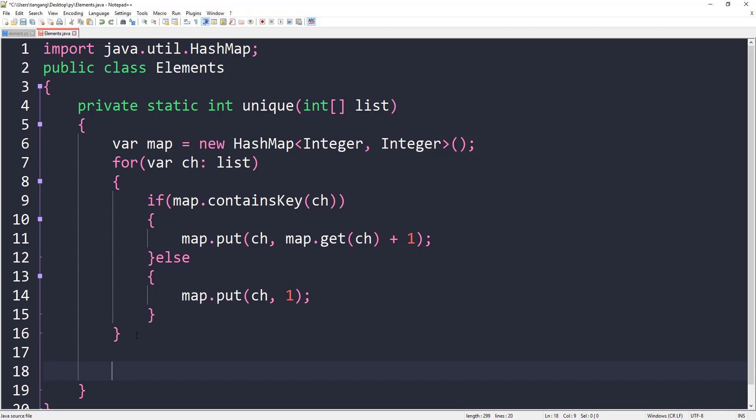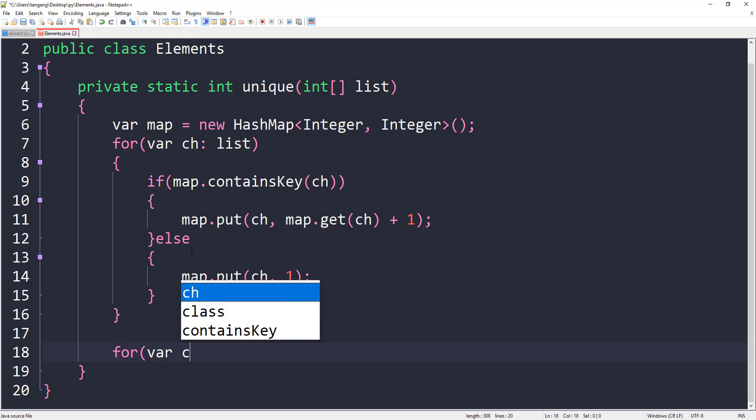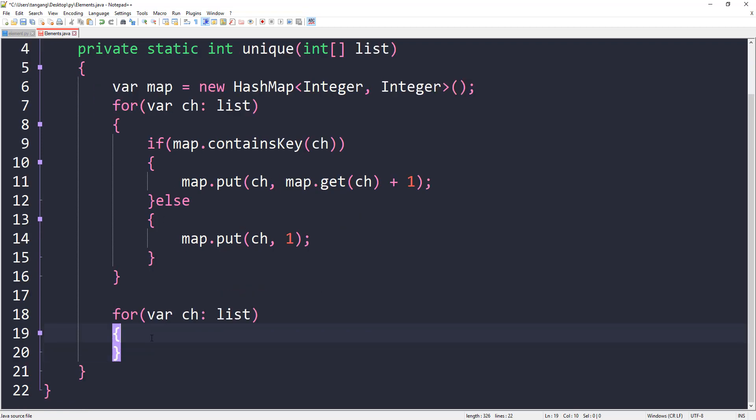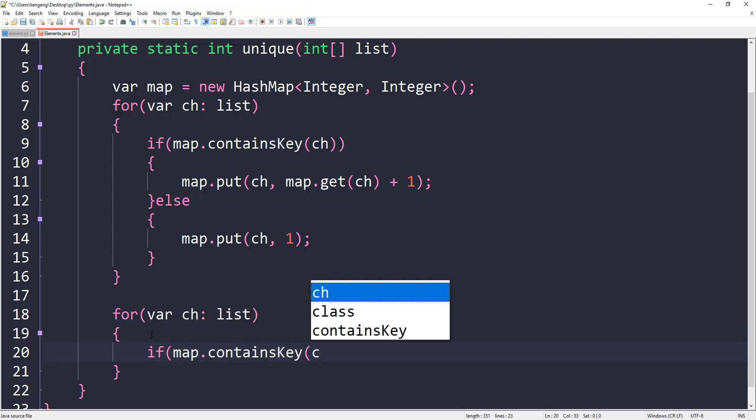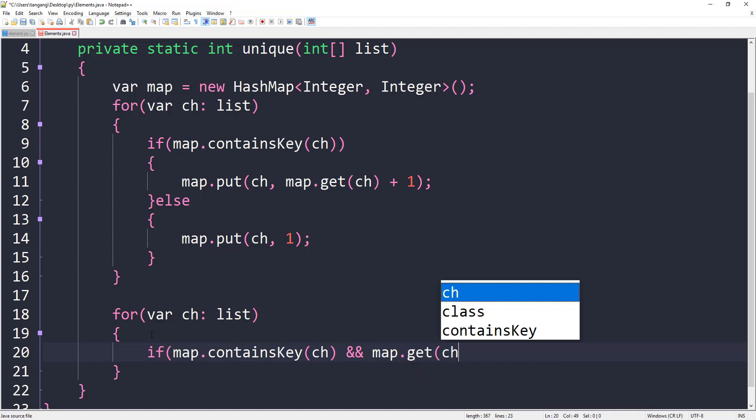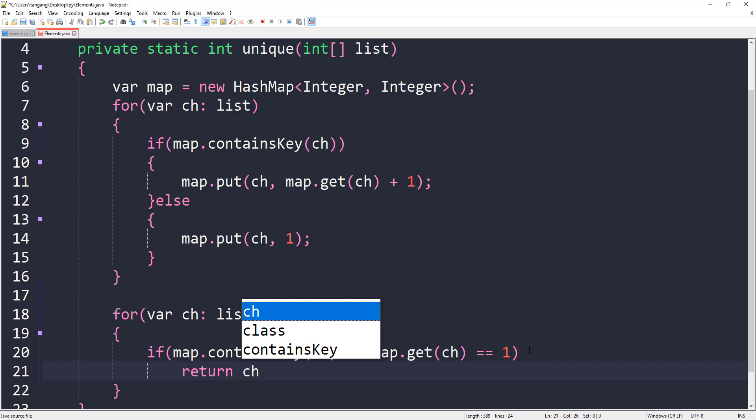We're done with this part. Now we can do this again. Go over the list. We're going to say if map.containsKey(ch) and map.get(ch) equals 1 because it's going to be unique, we could just return ch. That should be the number we want.